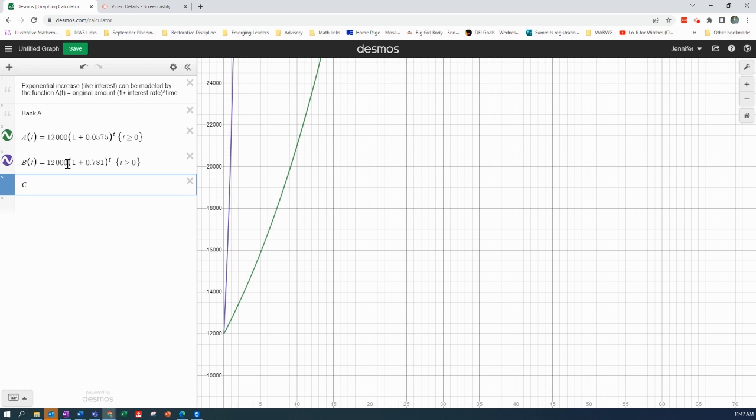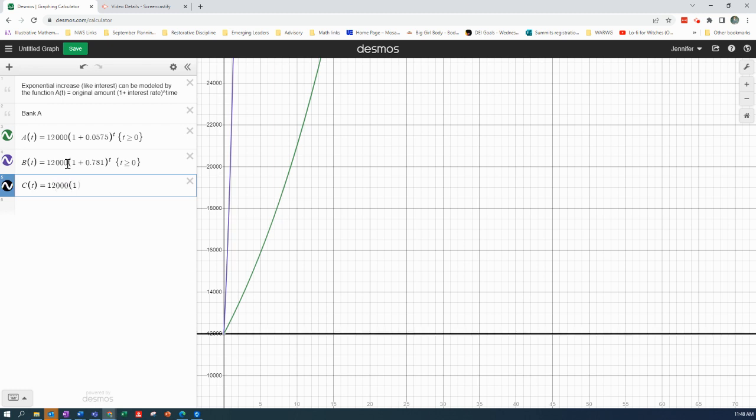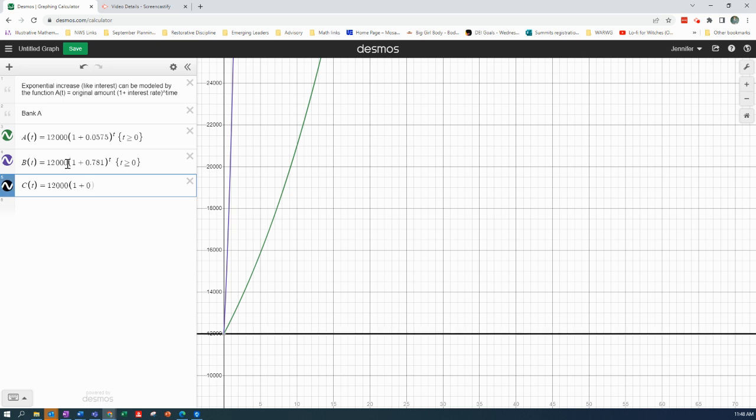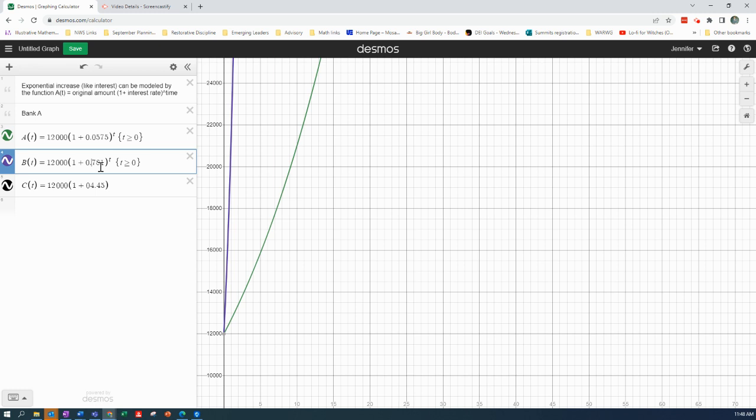And Bank C, and it's 4.45. So zero on there. Okay.